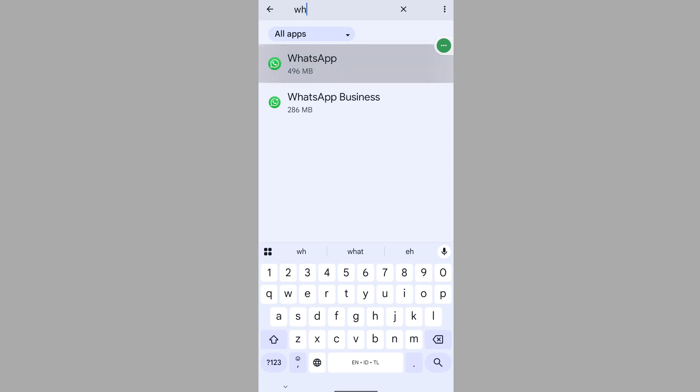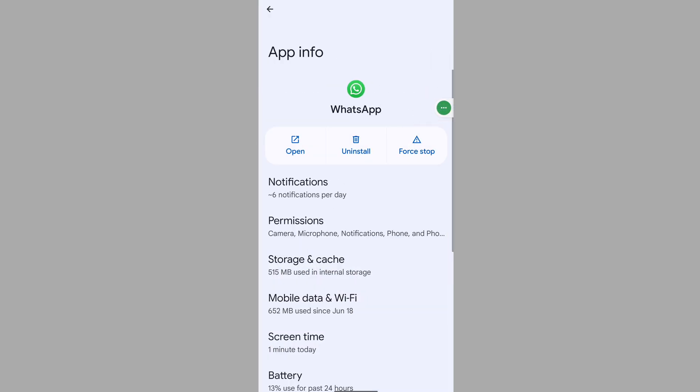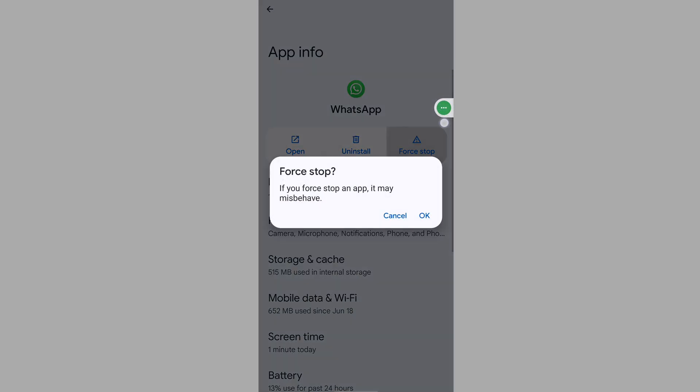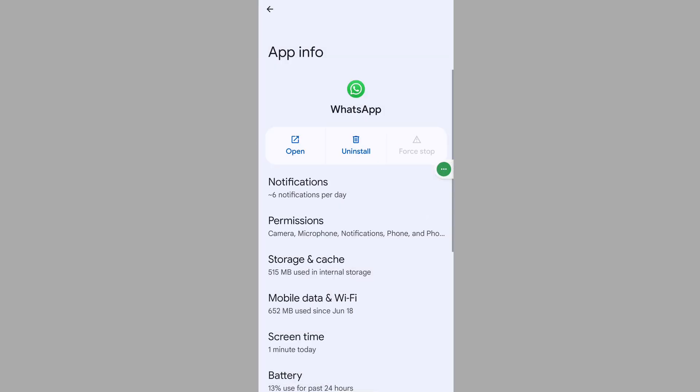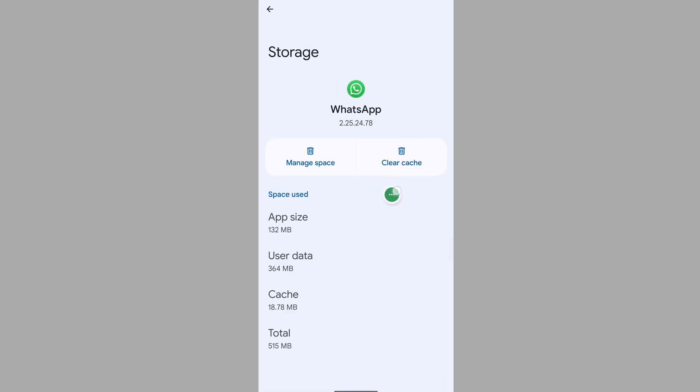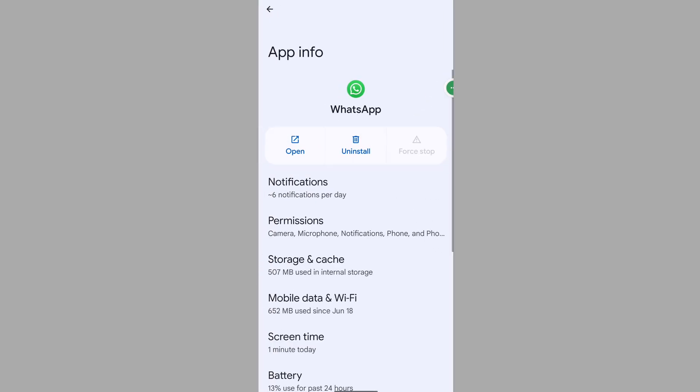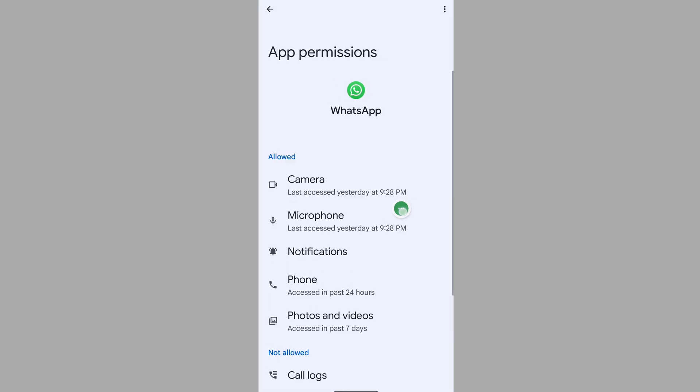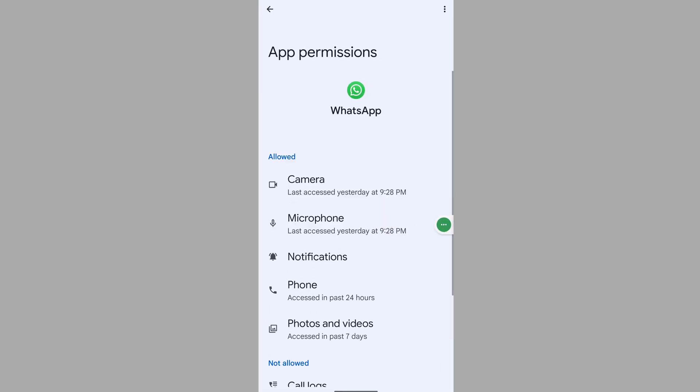Tap on Force Stop and tap OK. Then tap on Storage and Cache and clear your cache. Tap on Permissions to check.